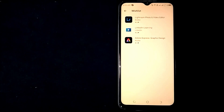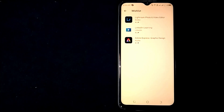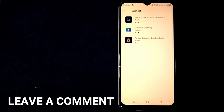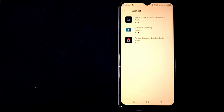So there you go! If you were wondering how to check your wish list on Google Play Store, that is the easiest way I know. If you know another way, please leave a comment below. Be sure to subscribe for more videos.